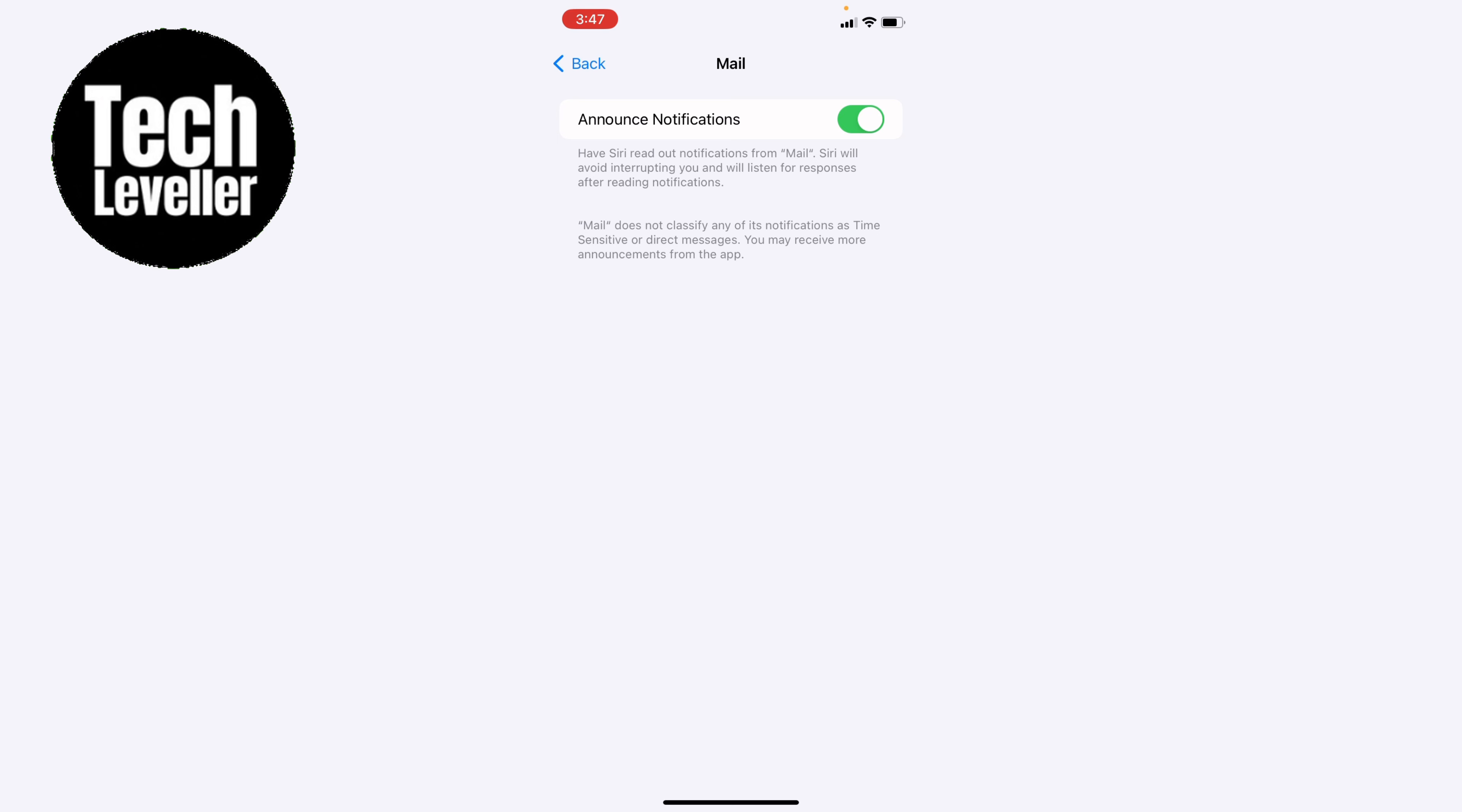So that's how to turn on announce notifications on your iPhone. I hope you found that video helpful. If you did, smash the like, smash the subscribe, and most of all, thanks so much for watching.